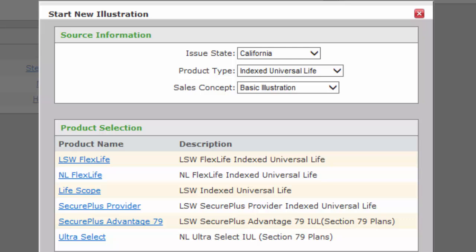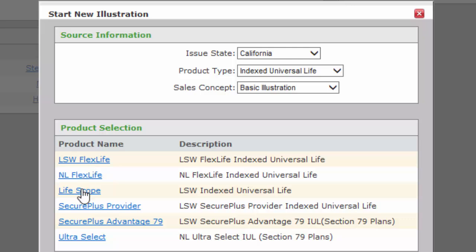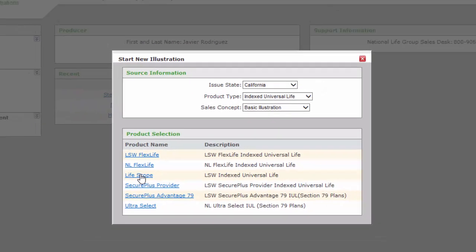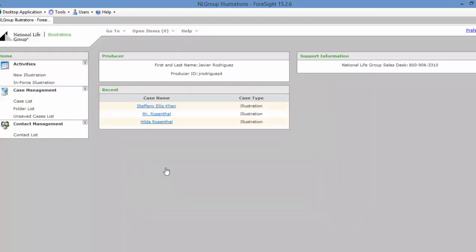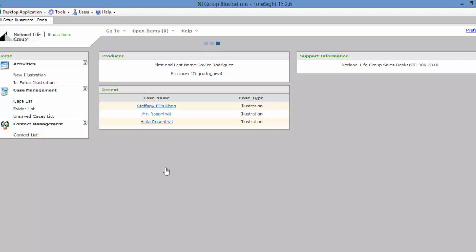Here it defaults to California, which is the license you're licensed for. Index Universal Life and Basic Illustration pops up like that every single time. The only selection you need to make here is actually the product: Flex Life, Life Scope, or Provider. We're going with Life Scope, which is the proprietary product for First Financial Security.